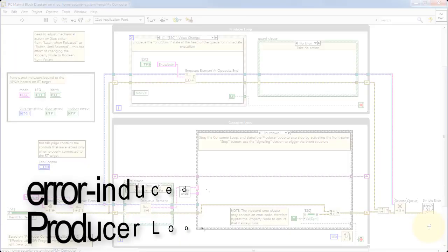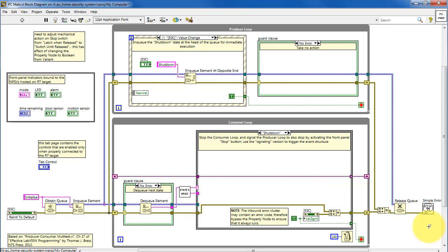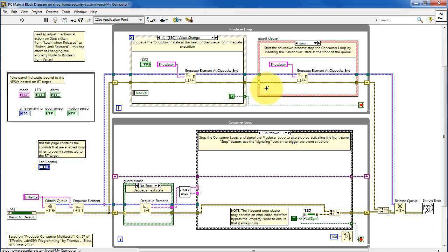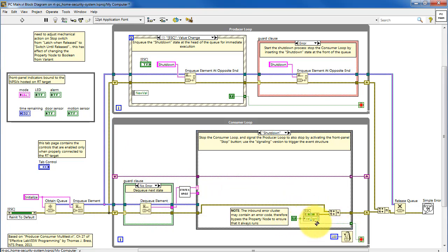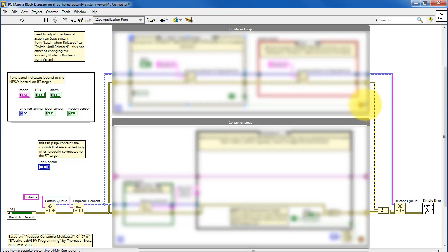An error generated in the producer loop will also cause a shutdown. Suppose the error cluster coming out of the event structure carries an error — that selects this subdiagram, and we enqueue the shutdown state. The shutdown state is detected, we feed a true out, and that will stop the loop, but not before doing a virtual click on the Stop button. That virtual click of the Stop button causes the producer loop to quit, and then we're done.